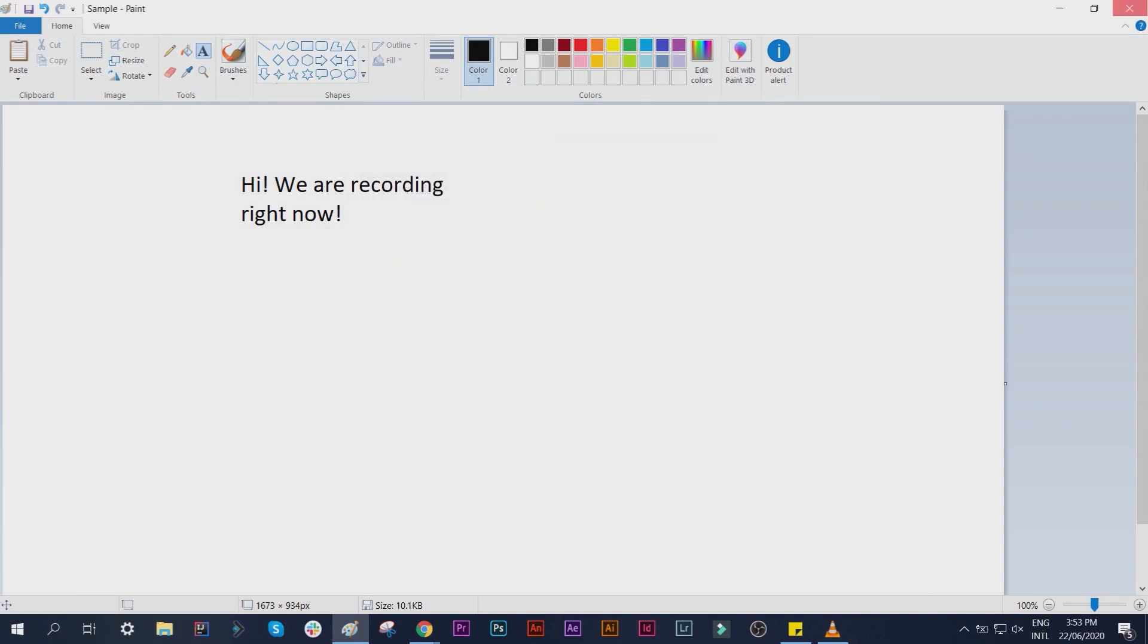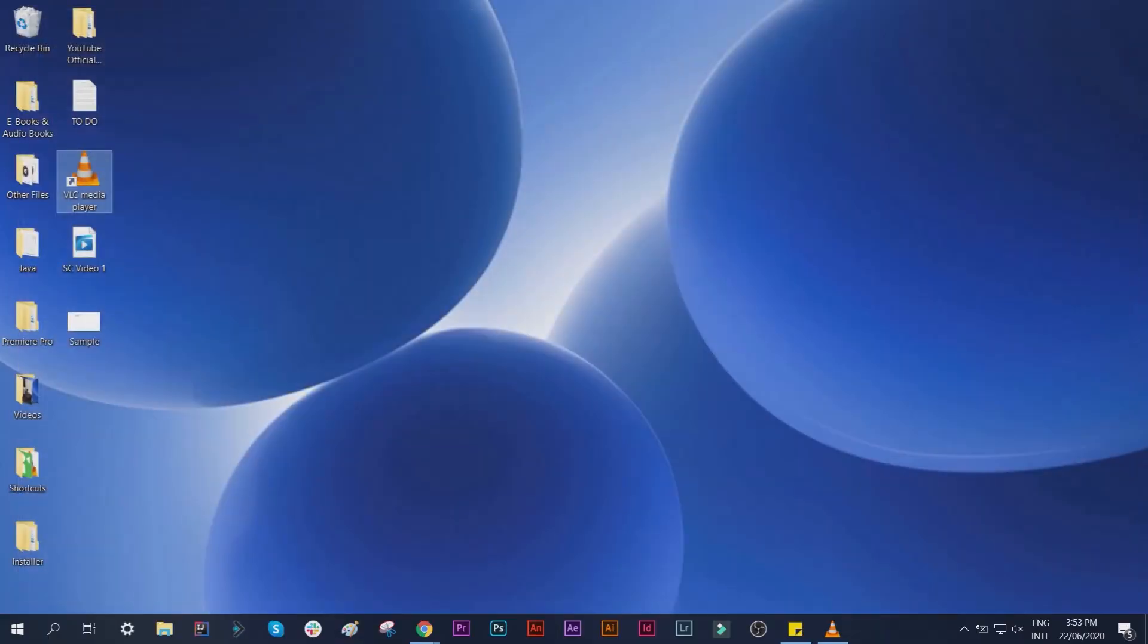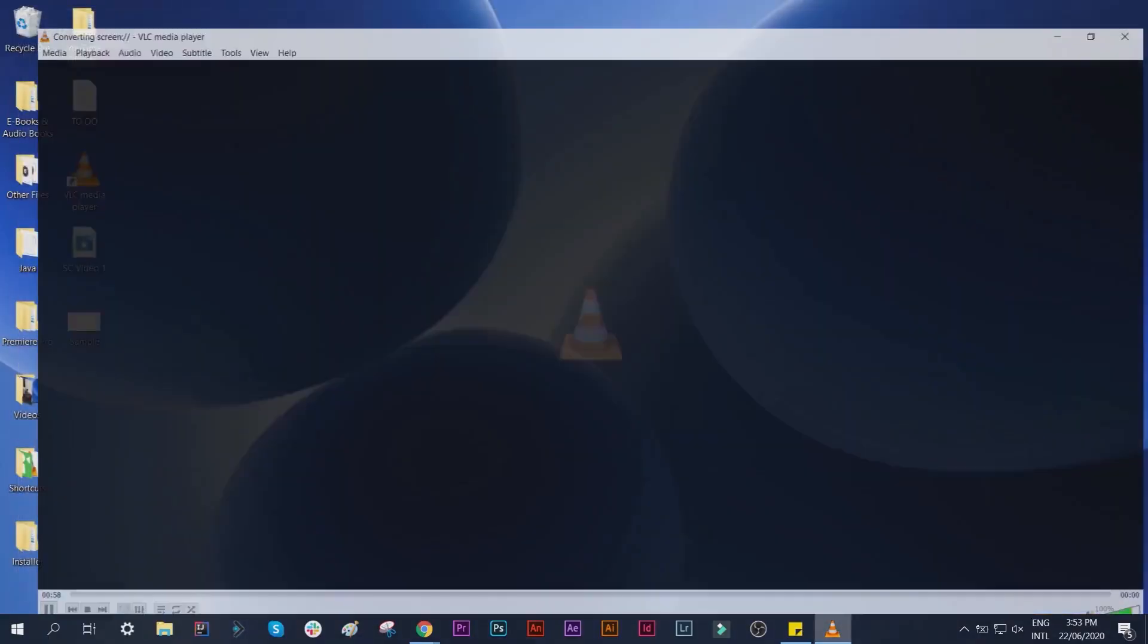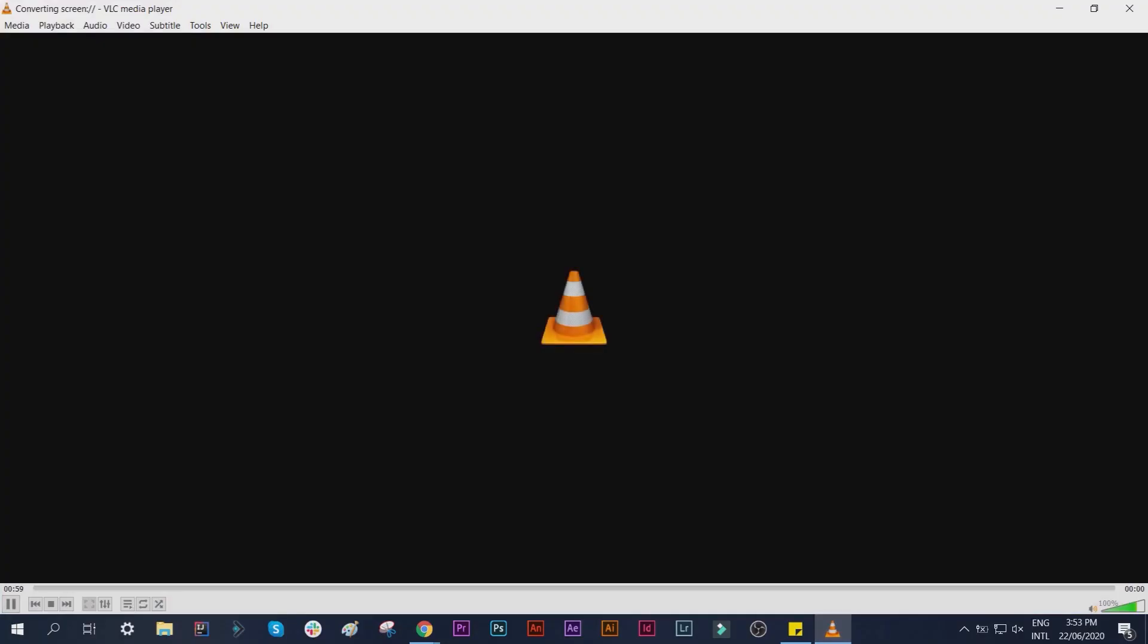I will now close the Paint and stop the recording.